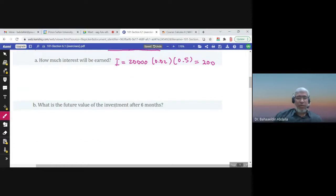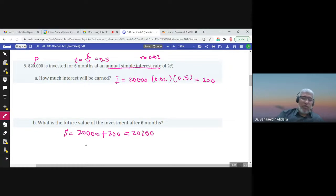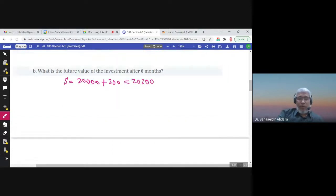What is the future value? The future value is the principal, which is $20,000, plus the interest of $200. So the future value is $20,200.